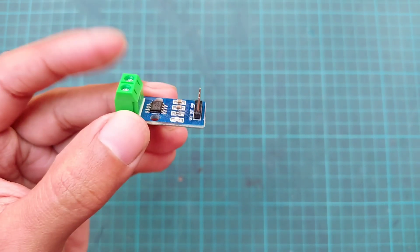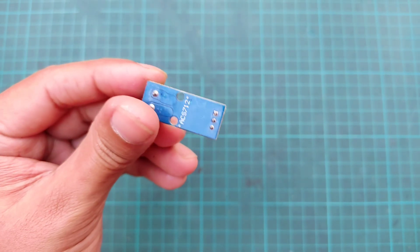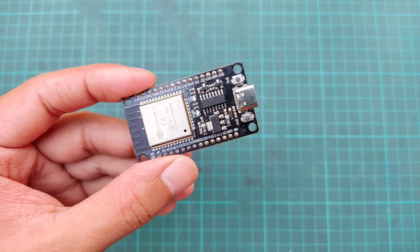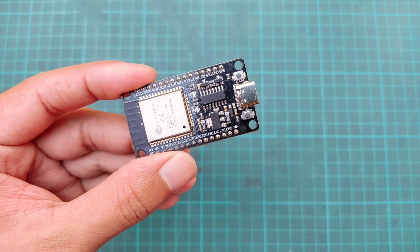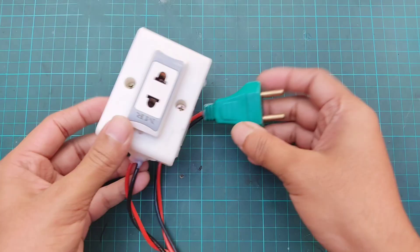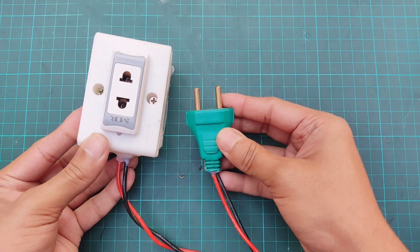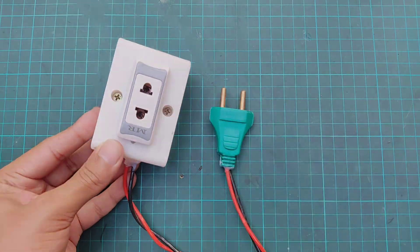Here we need the ACS712 current sensor, ESP32 as a microcontroller, socket and plug for load connection.